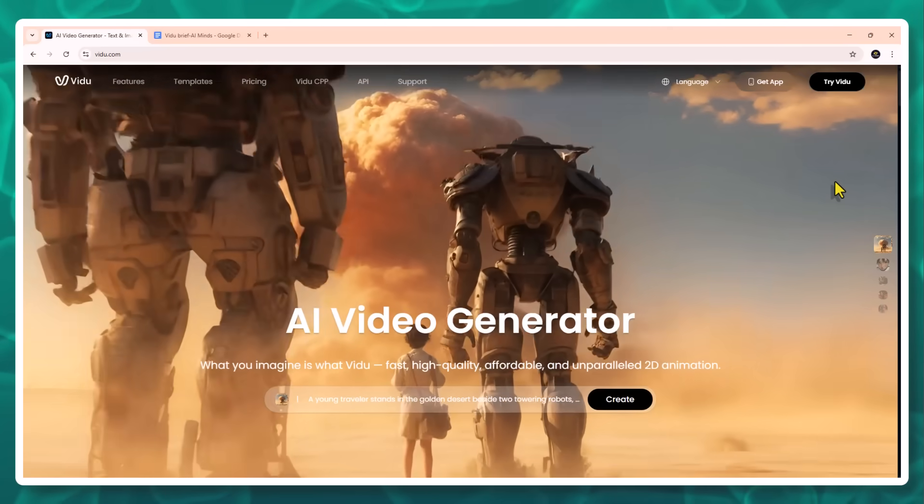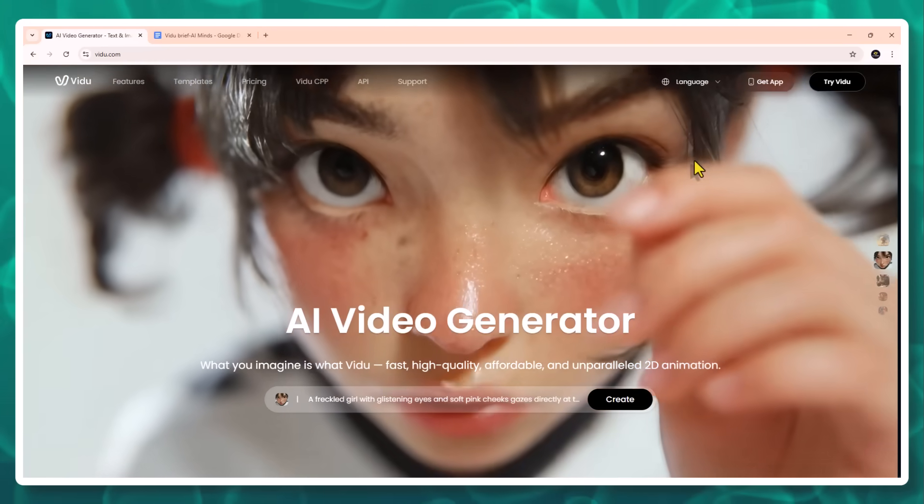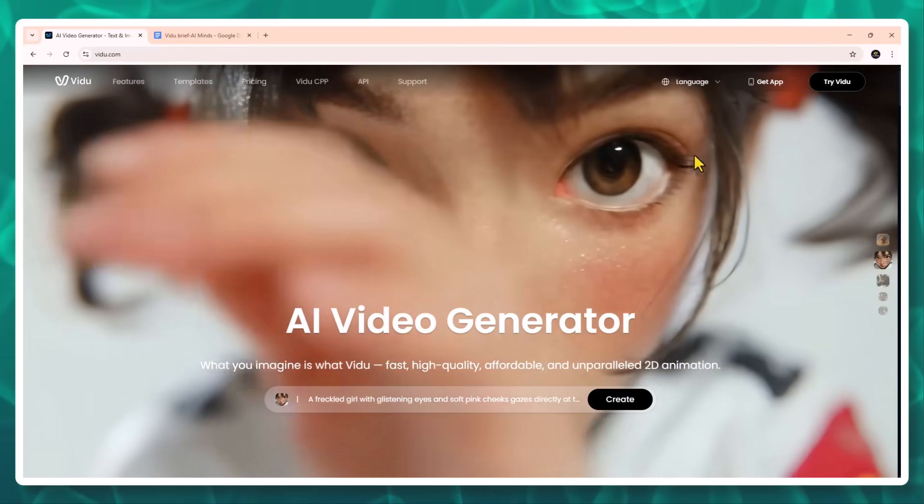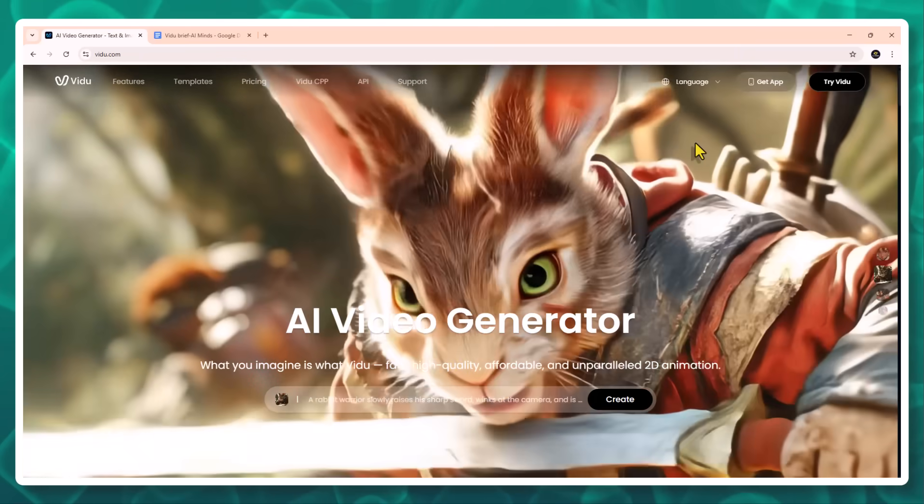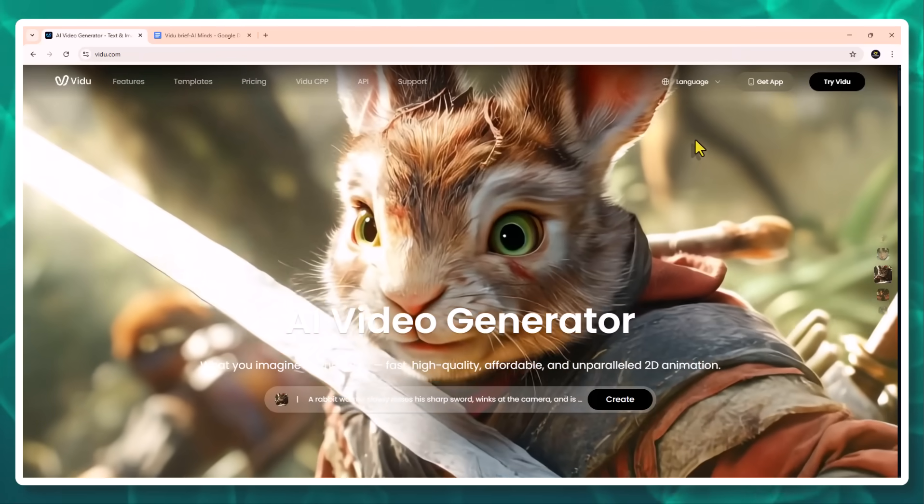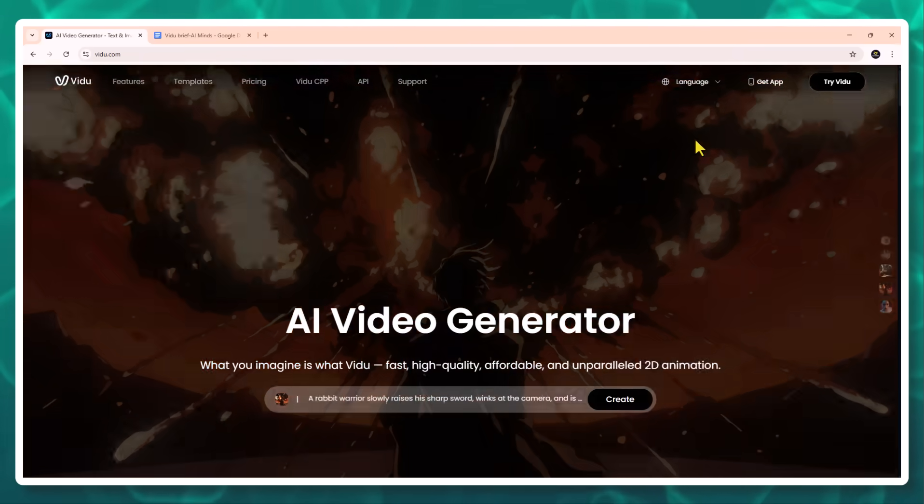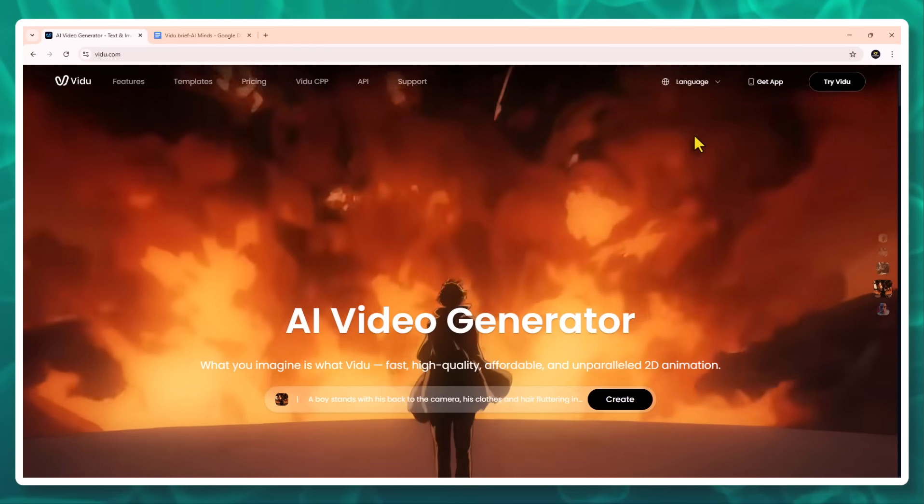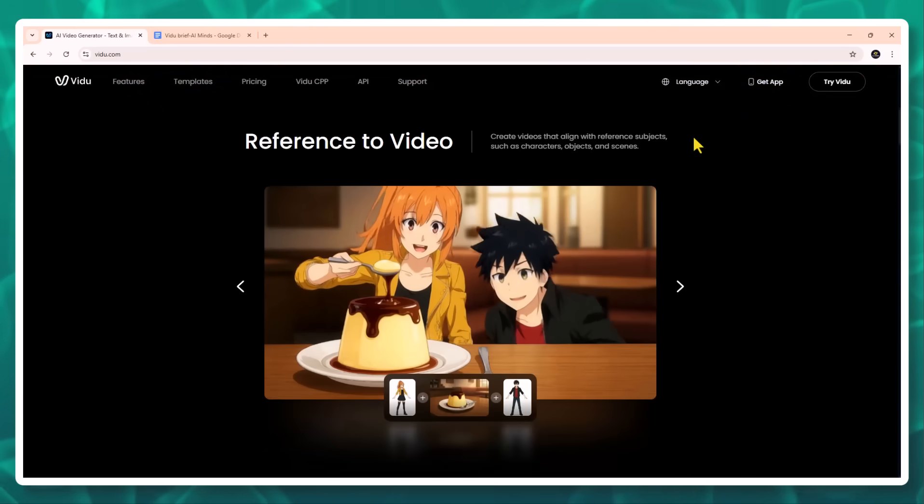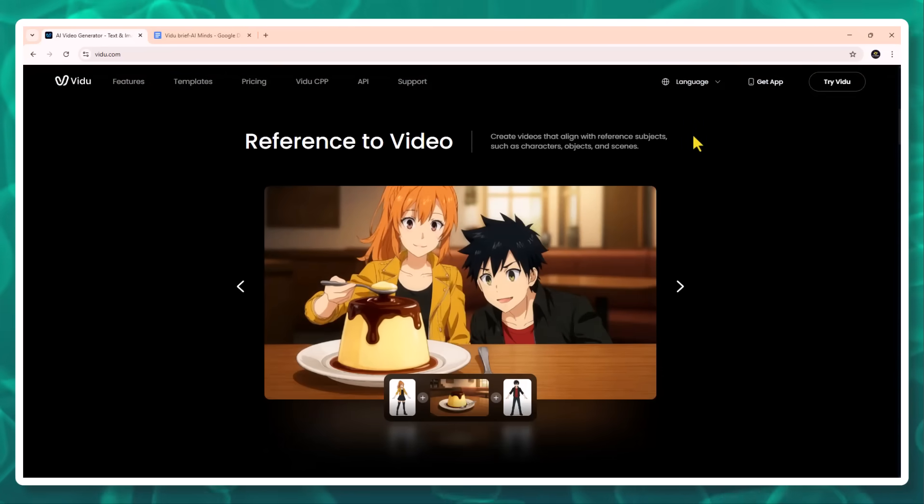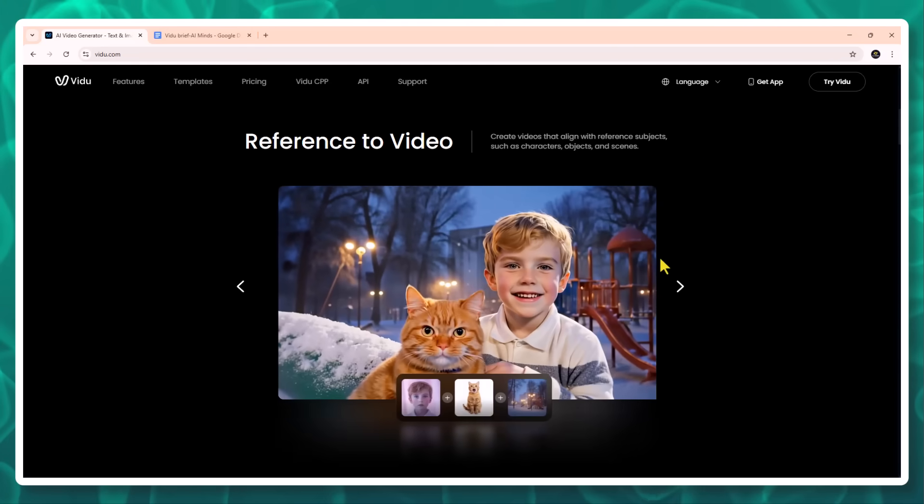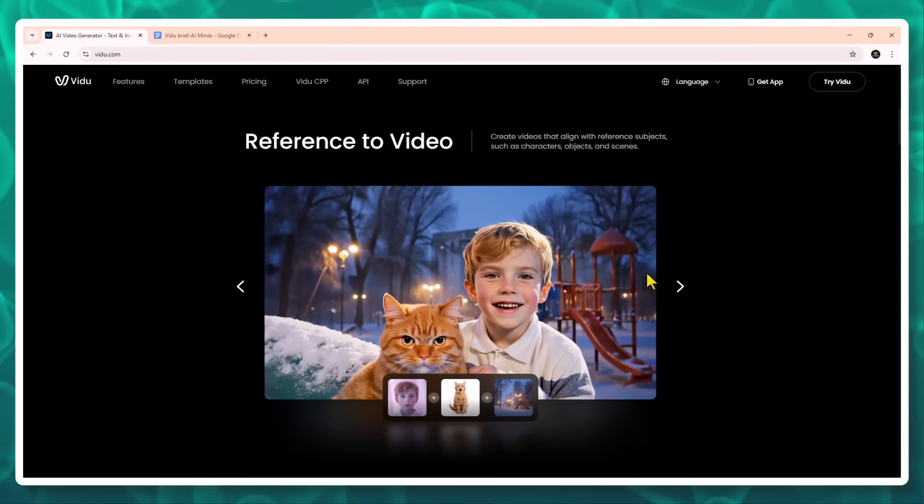Hey everyone! If you've been searching for a tool that can turn your ideas, characters, or even still images into cinematic quality videos without needing a single piece of traditional editing software, then this is the video for you. Today I'm diving into Vidoo, a cutting-edge AI video generation platform that's redefining how we create visual content.